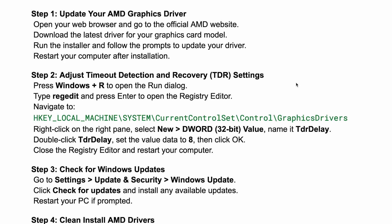How to fix AMD driver timeout. First you want to update your AMD graphics driver. You can do this by opening up your web browser and going to the official AMD website.